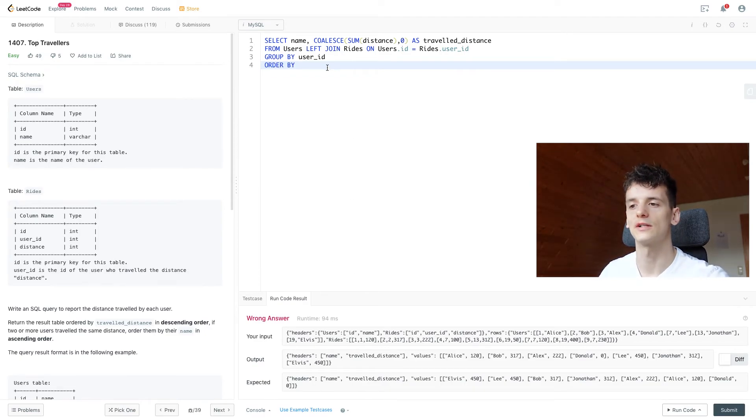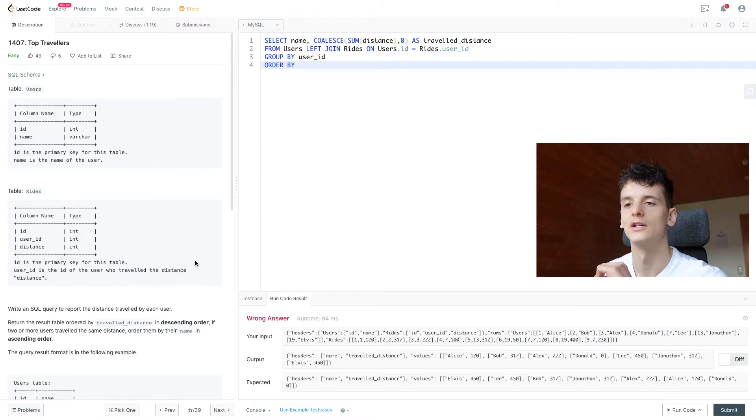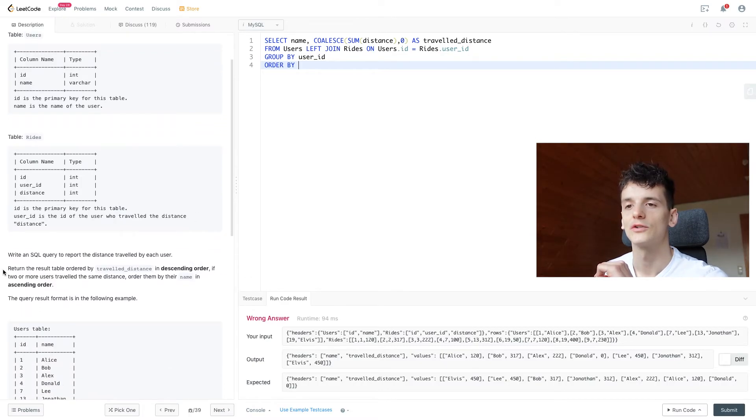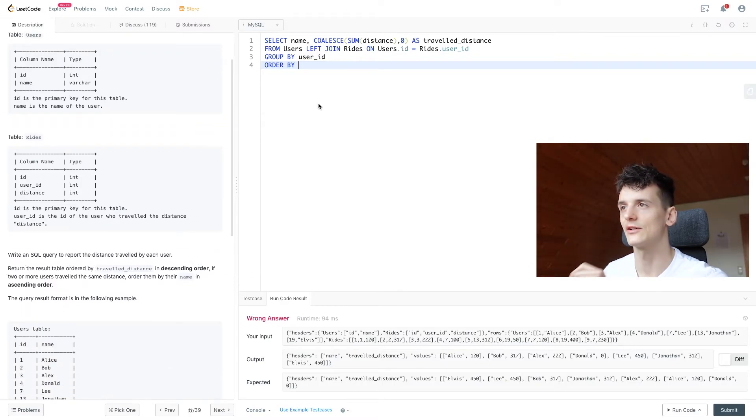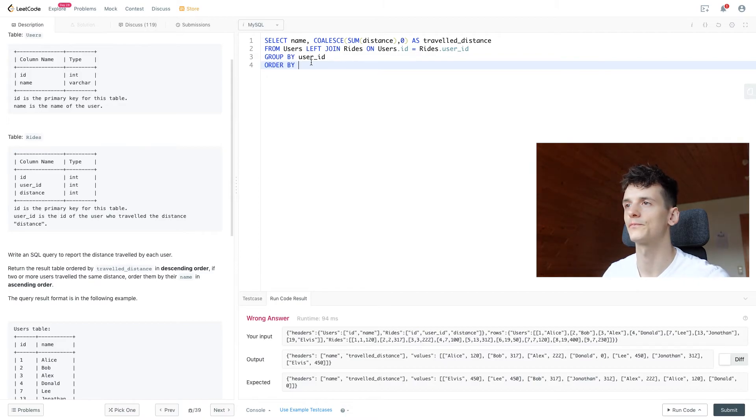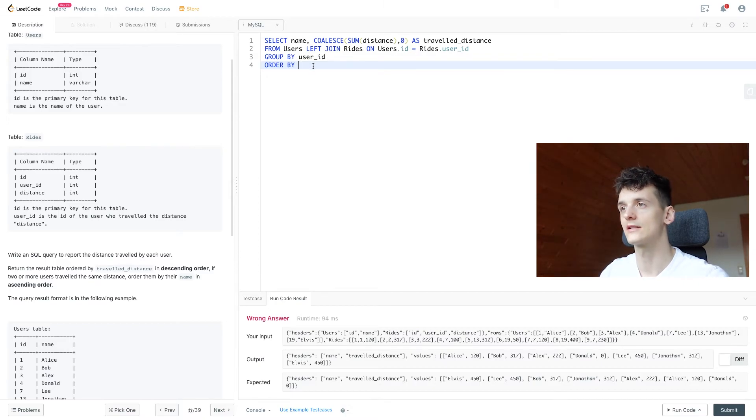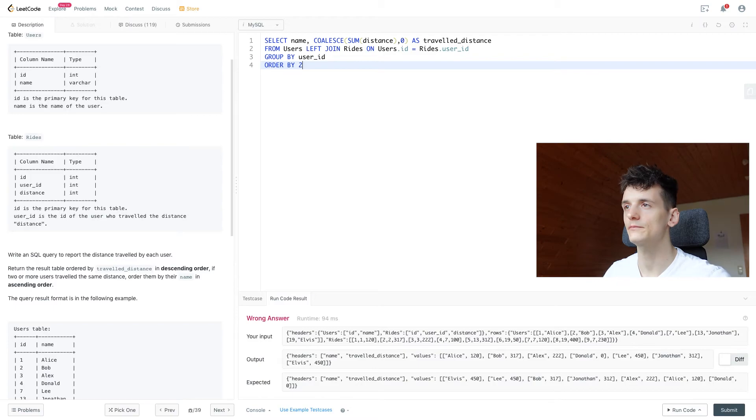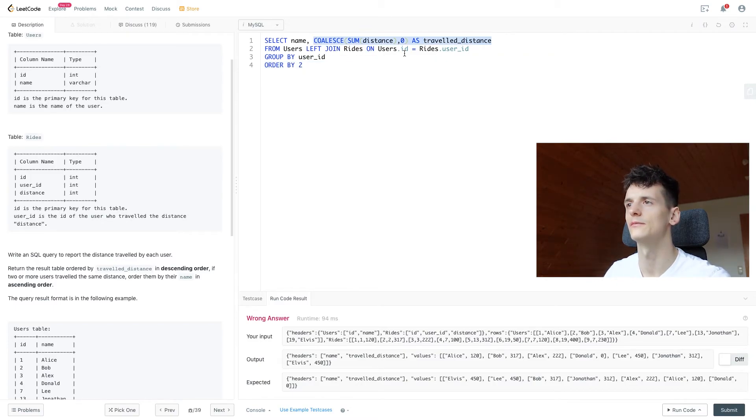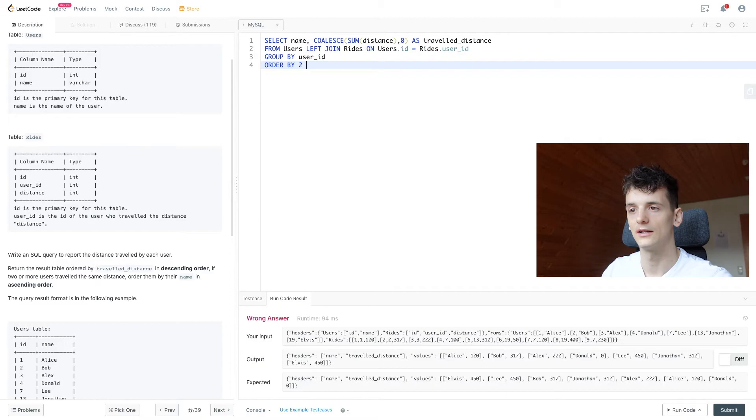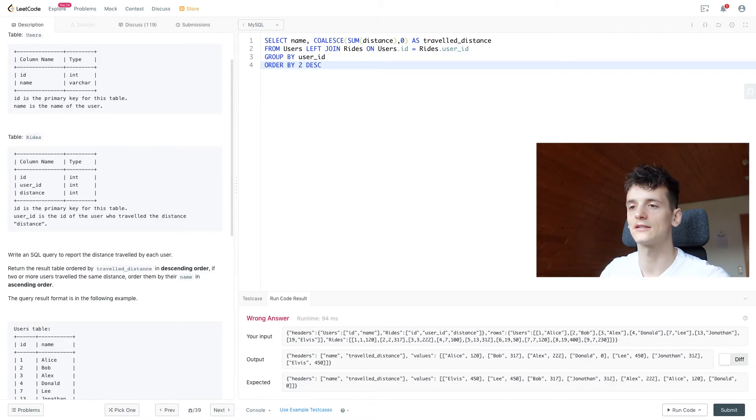So let's read through what we're supposed to do. Return the result table ordered by travel distance in descending order. So let's say we order by two, which is the second column we select, DESC for descending.